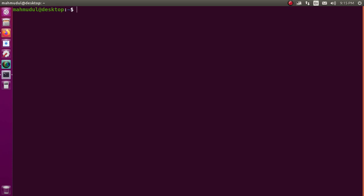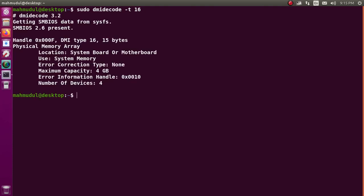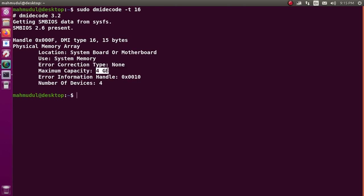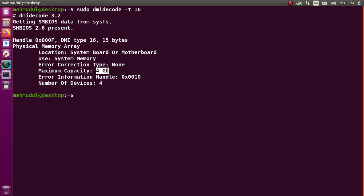To determine the exact amount of RAM your system can support, type this command with sudo privilege: sudo dmidecode -t 16, and hit enter. You will find the maximum capacity of RAM — 4GB in the case of my computer.